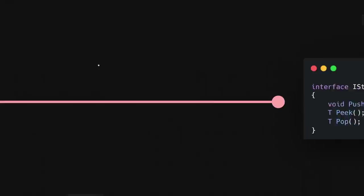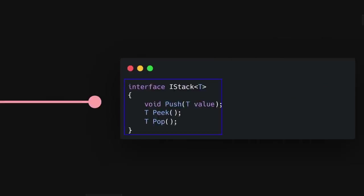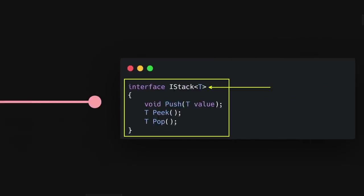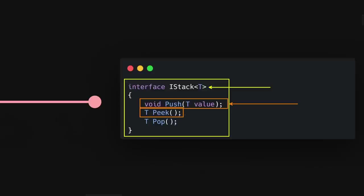Let's look at an example. We have a definition of some stack. Push is easy to see as a command: it receives a value, it changes the state, but it's void — it doesn't return a value. Peek is also pretty easy to see as a query: it asks what's the top element and returns it.